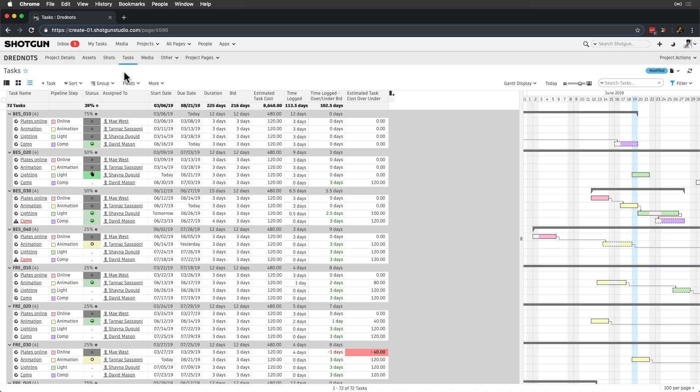As producers, we can assign tasks to artists and reviewers from our schedule pages where we spend the majority of our time.